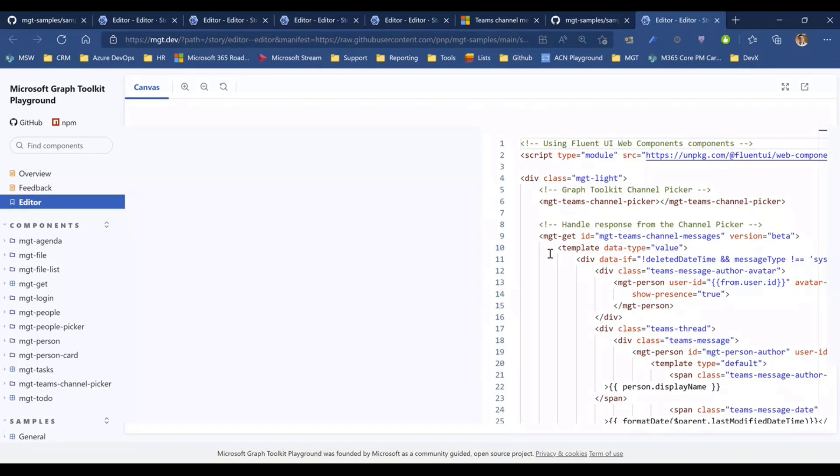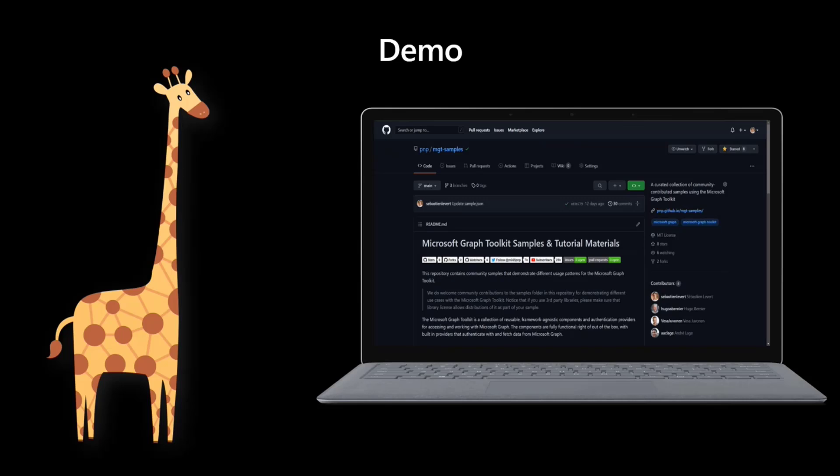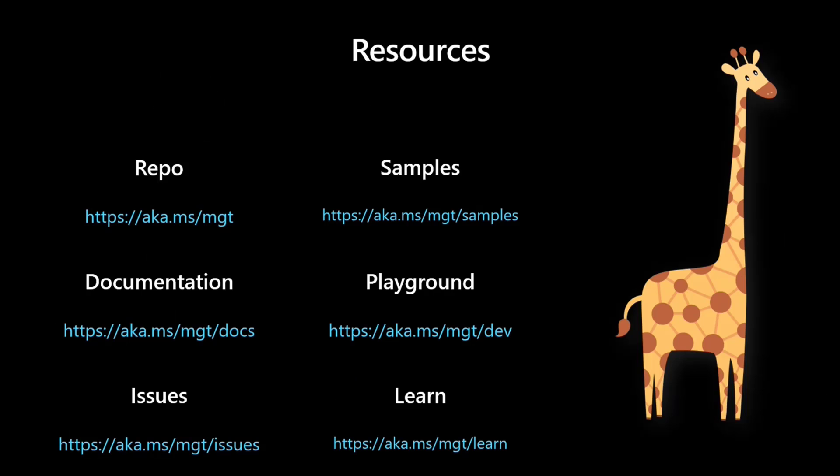I thought it would be a great moment to wear the giraffe suit today to close the series. It was great going through all the MGT content with all of you. If you have any comments or feedback, feel free to go to our repo, create an issue, or drop them in the chat. Back to you, Brian.